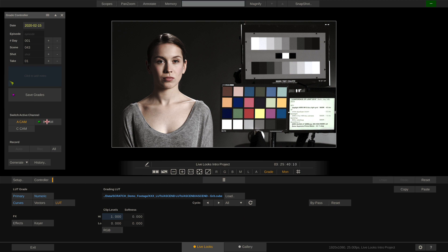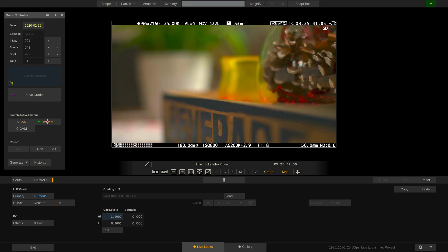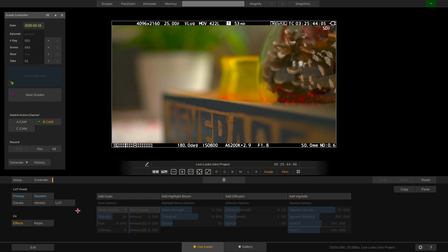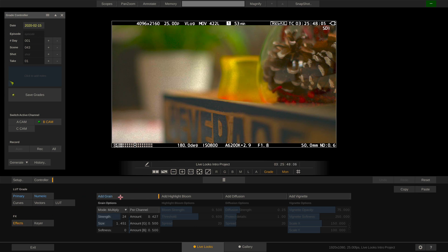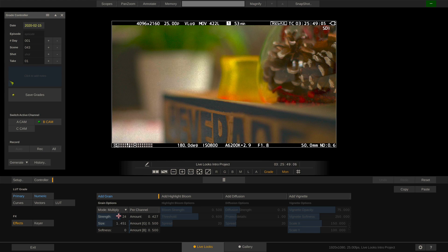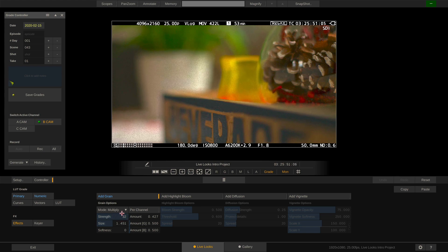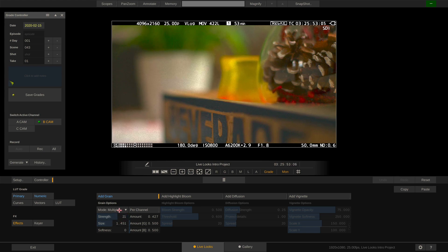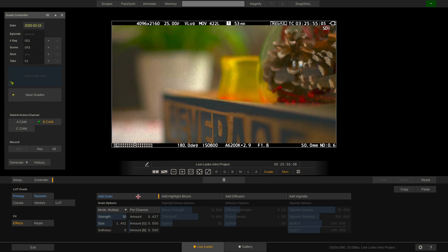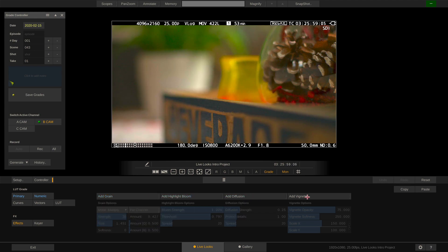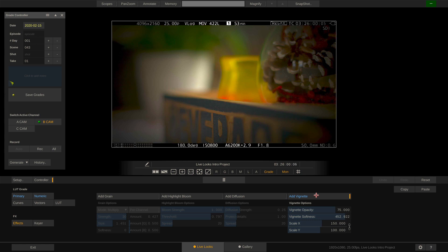Now let's select our Bcam with the Live SDI signal and take a look at the texture effects LiveLux supplies us with. We can add a grain effect, which lets us dial in its strength and various other parameters. We have a highlight bloom, diffusion, and also a vignette to apply.